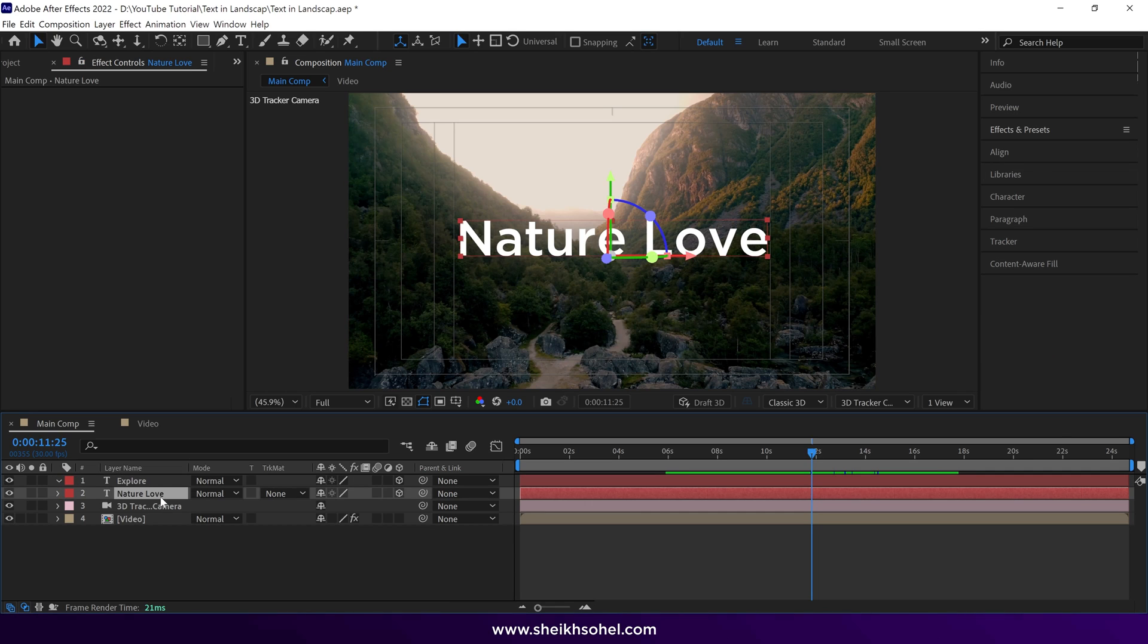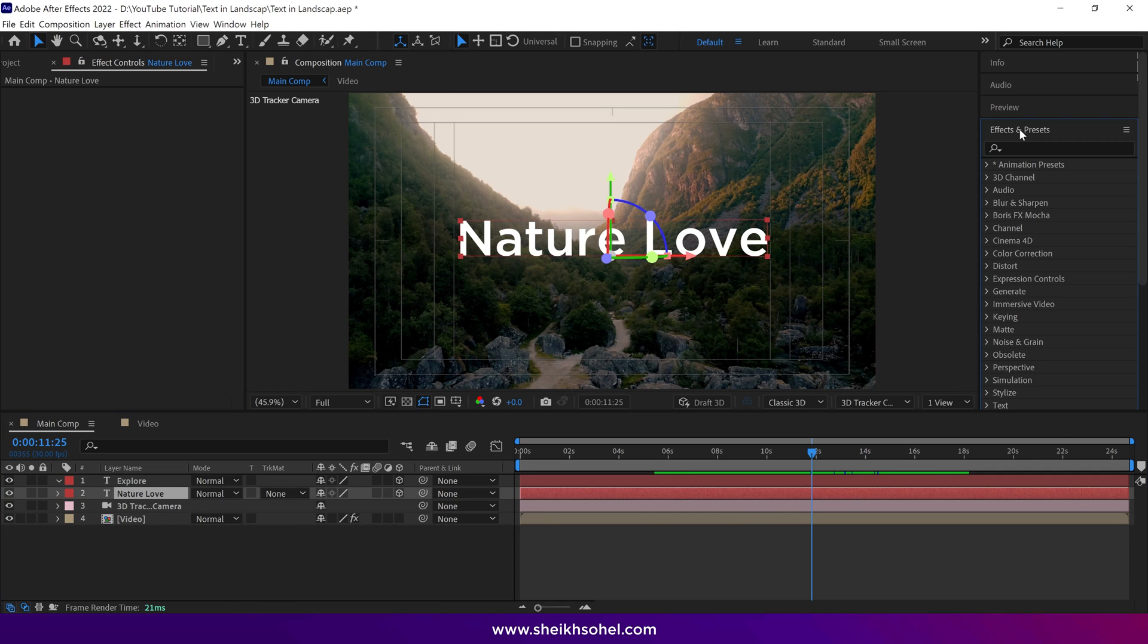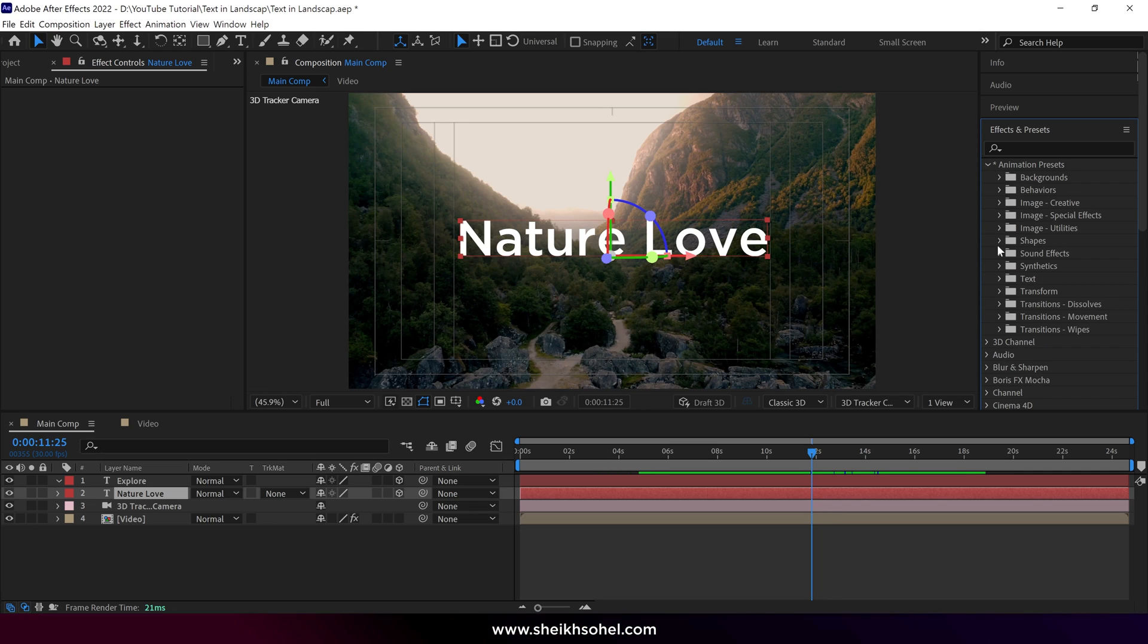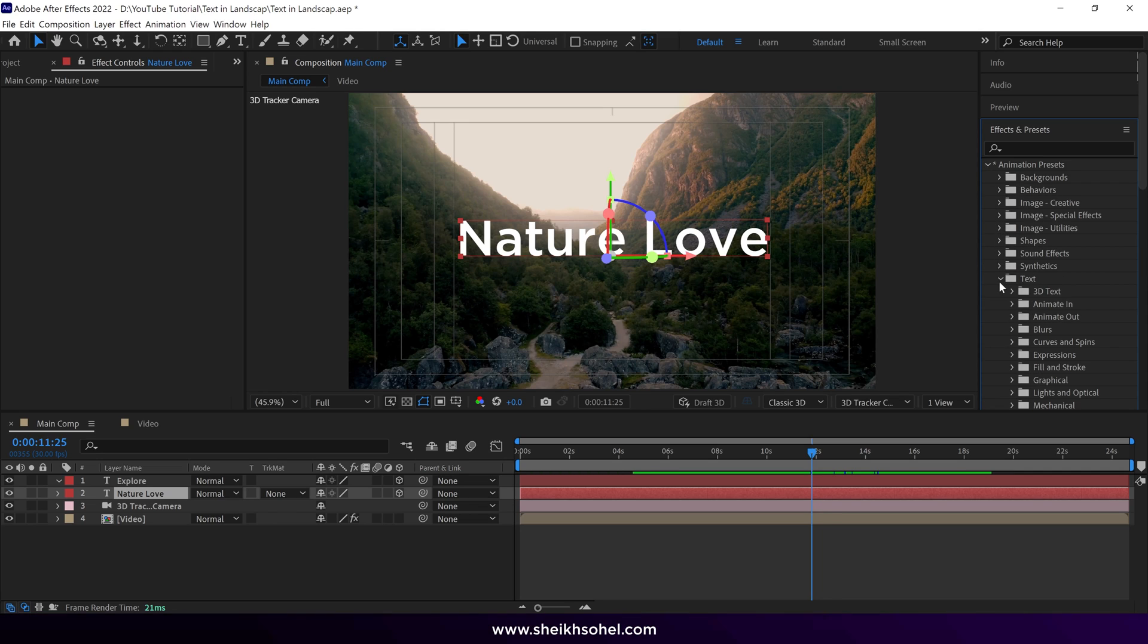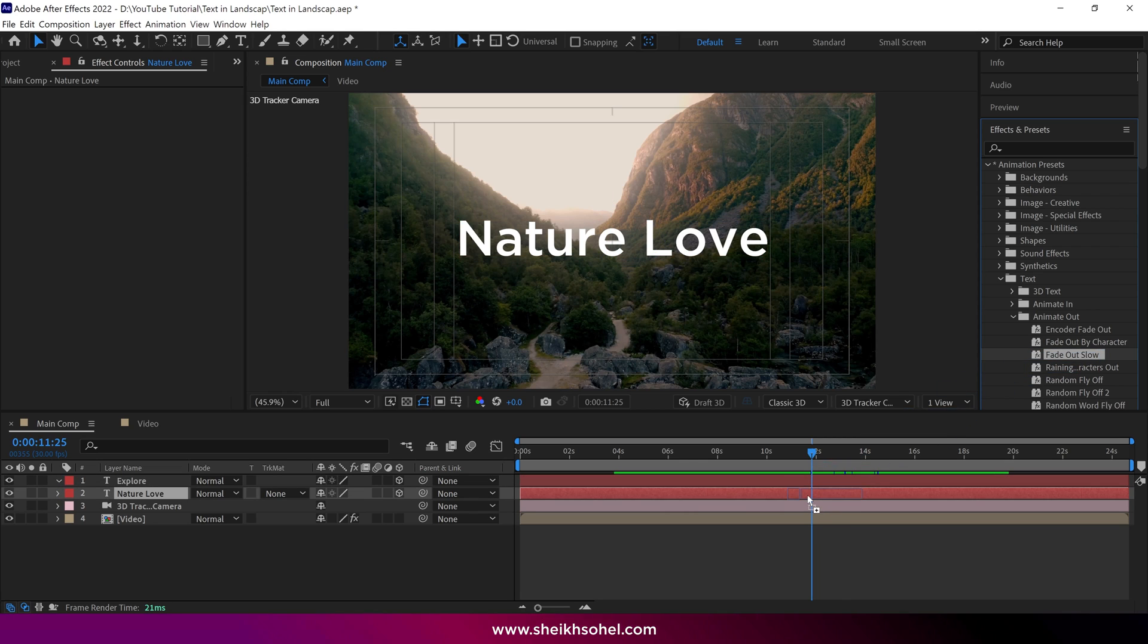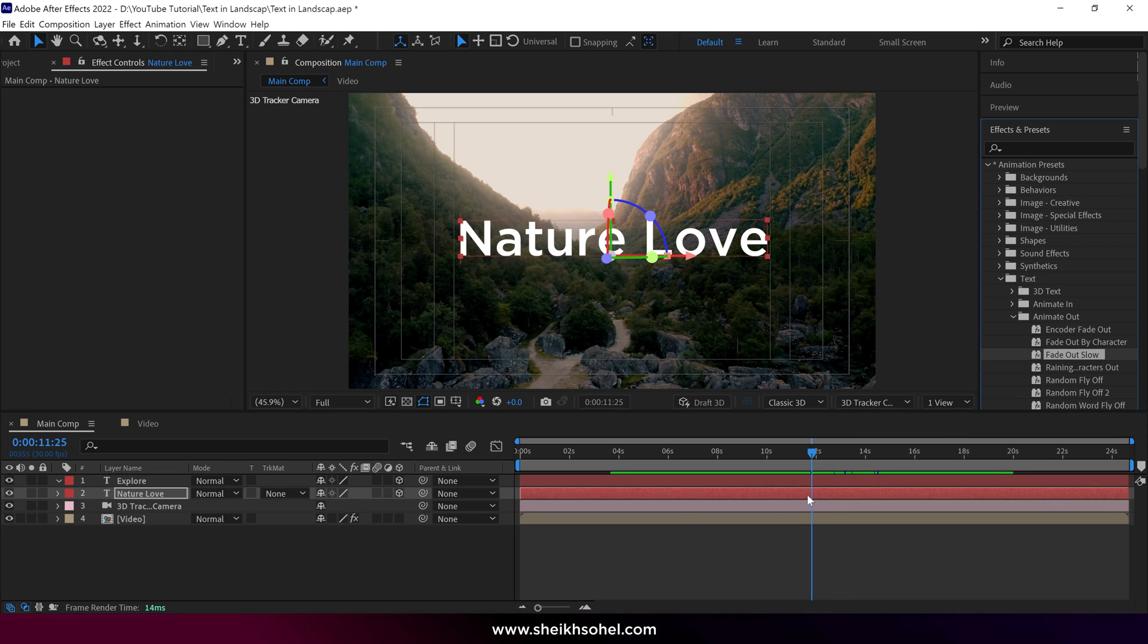Then select the first text and go to the effects panel. Under animation presets, choose Text and under the text, you'll find Animate Out options. Choose Fade Out slow and drag it onto the first text layer.